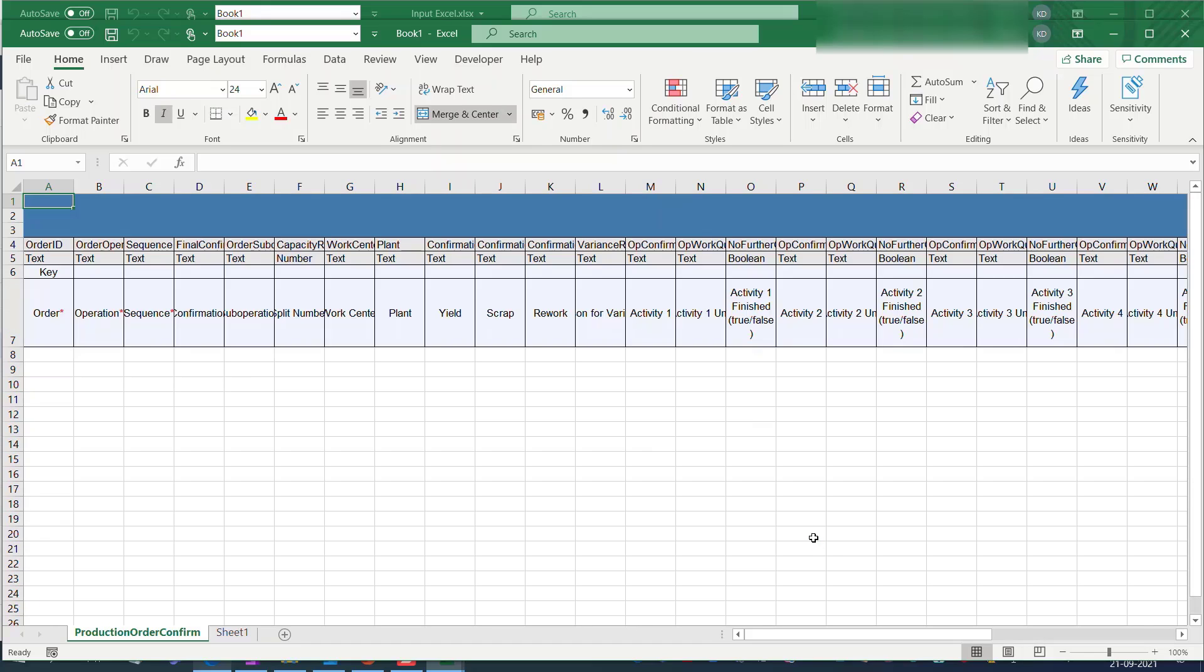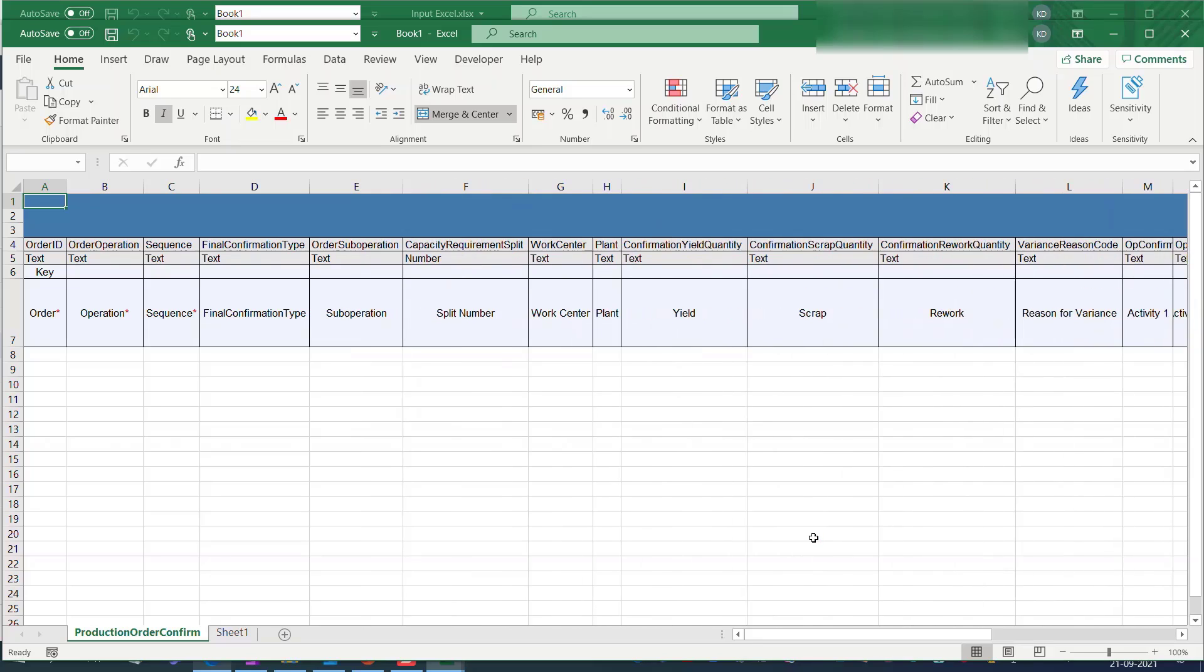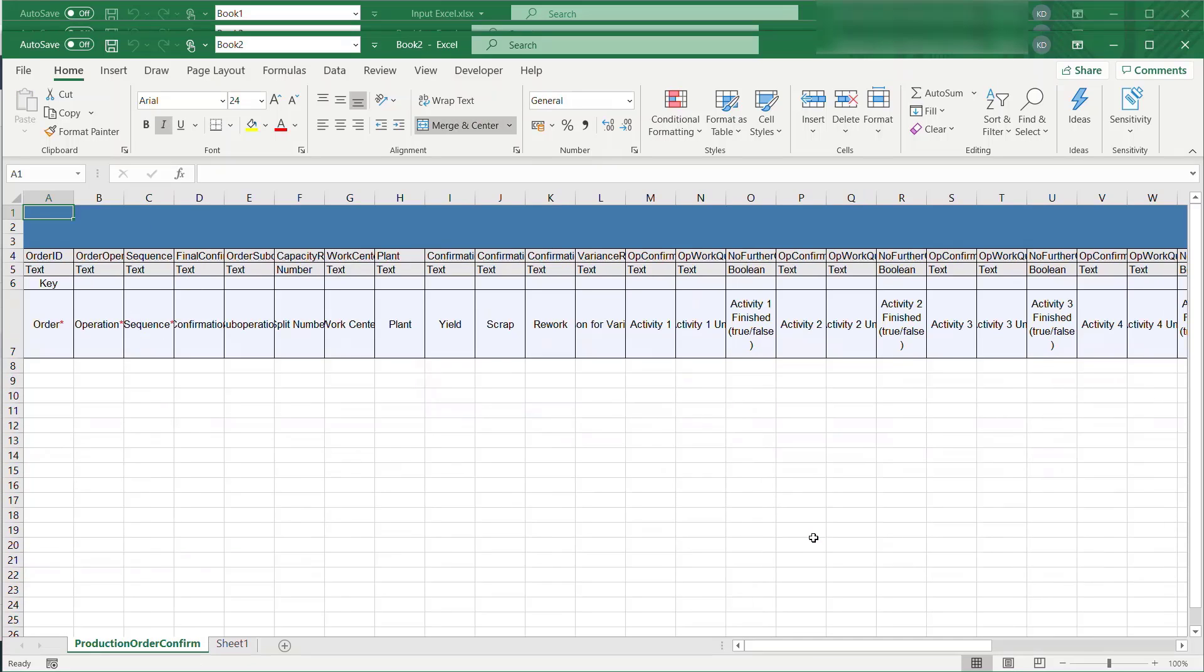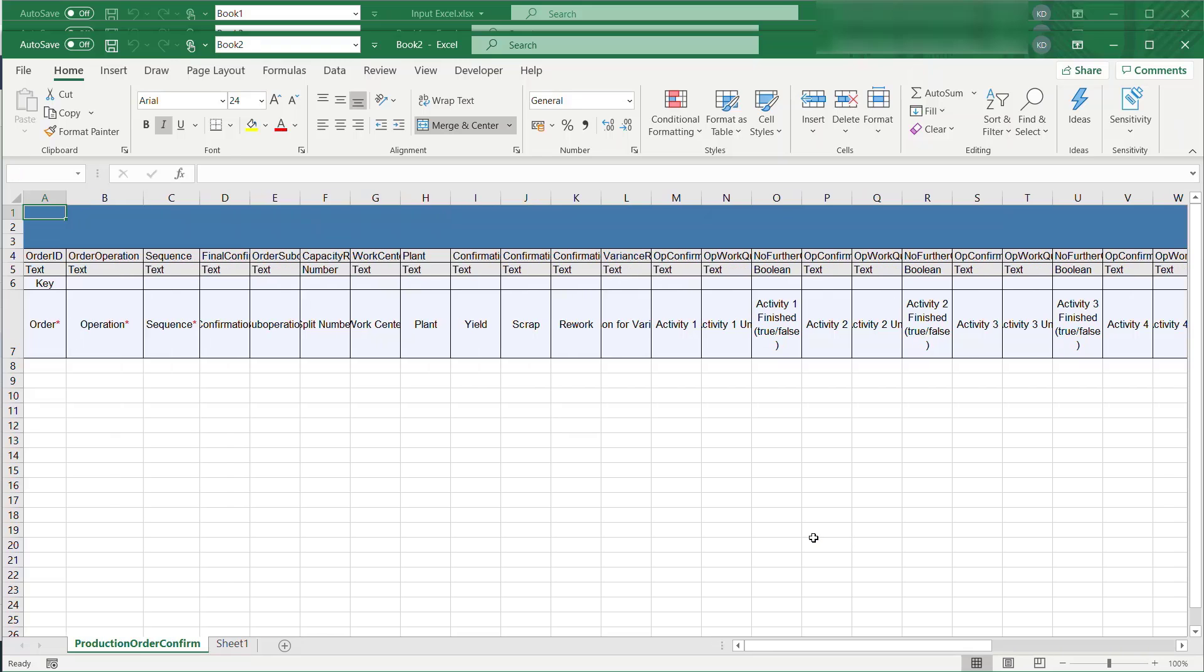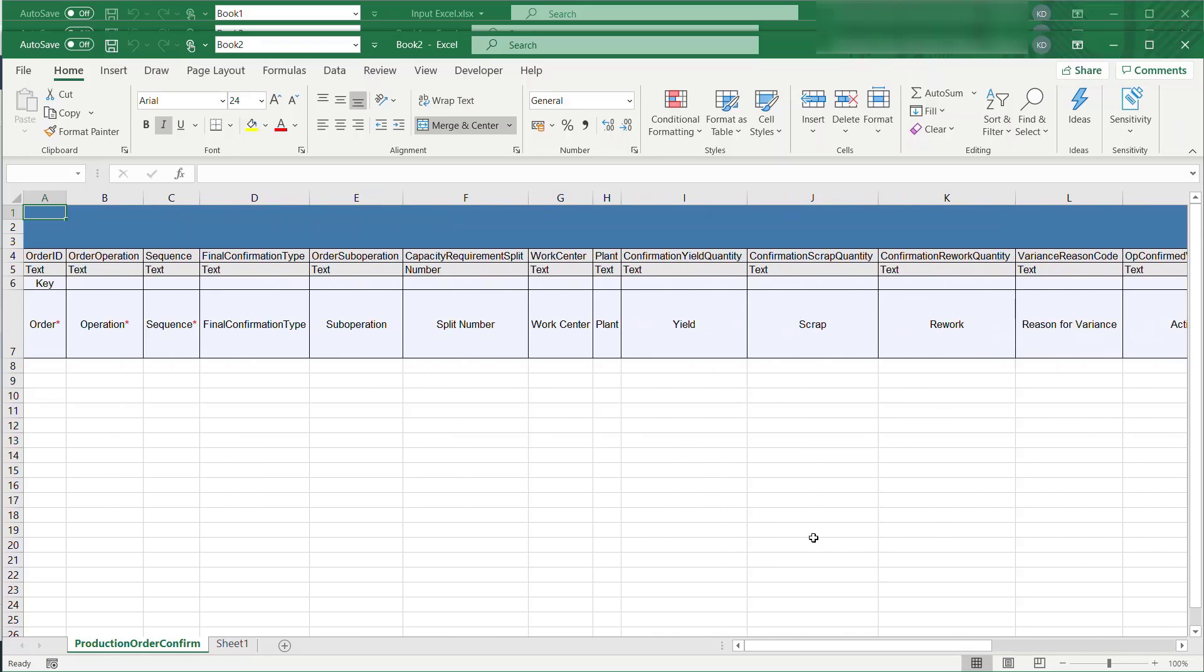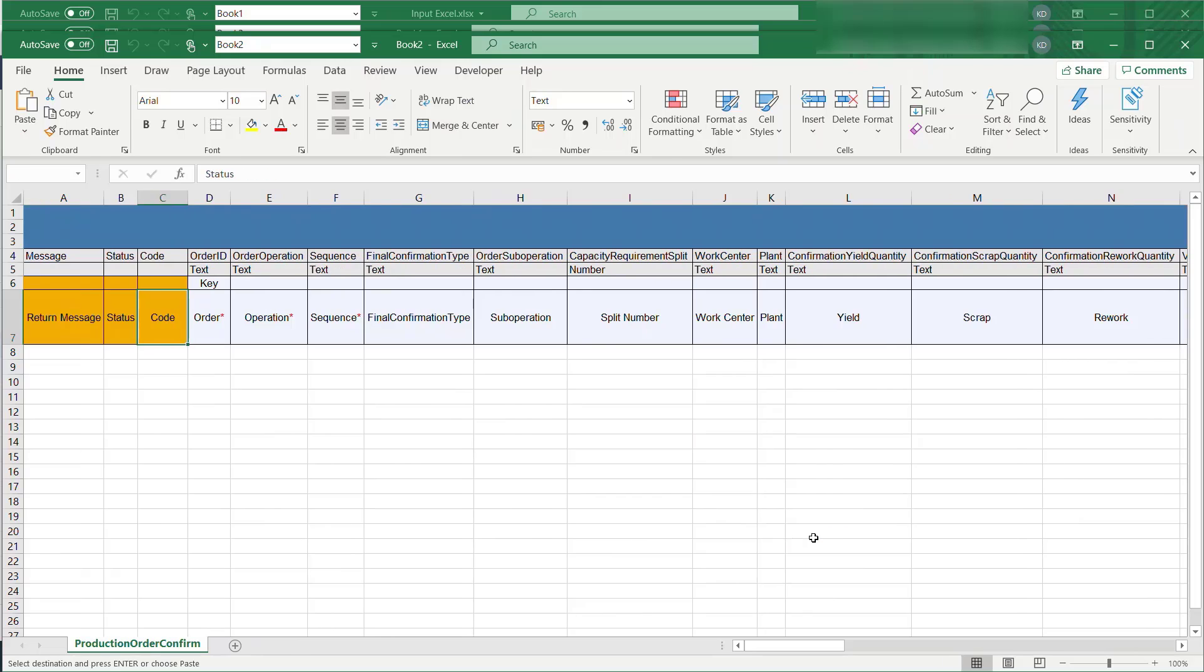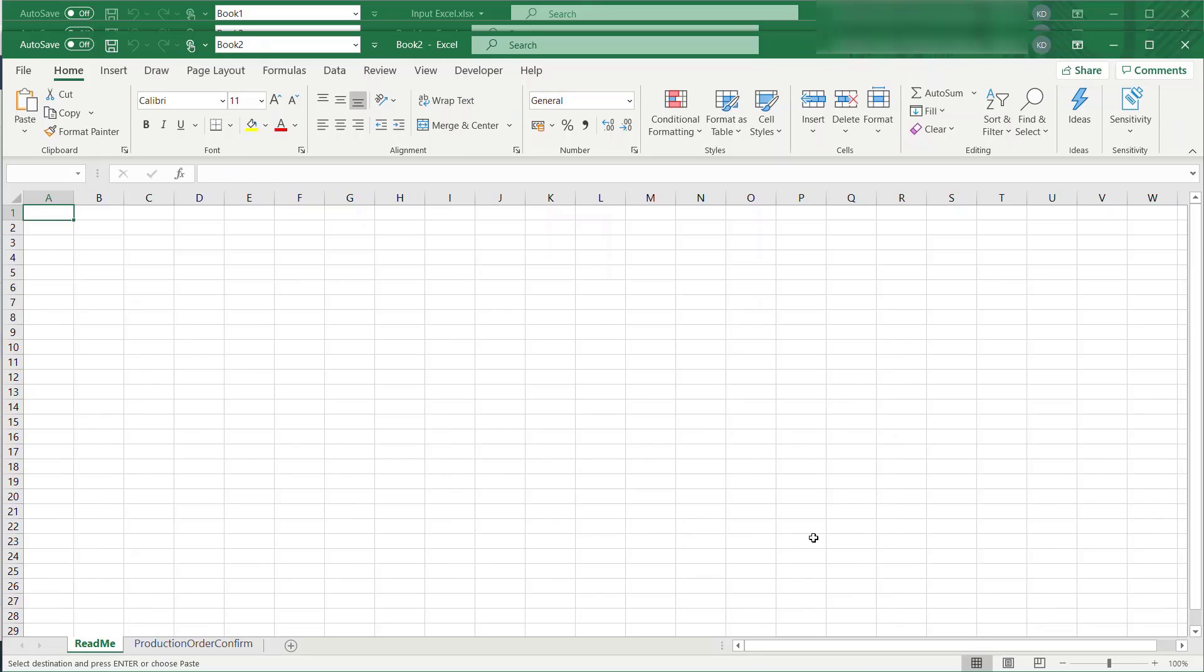Here you will notice the bot has created a new sheet to log the output. This output log file will include three additional columns to add the status of the bot execution.